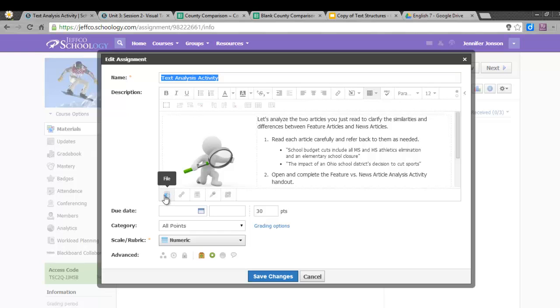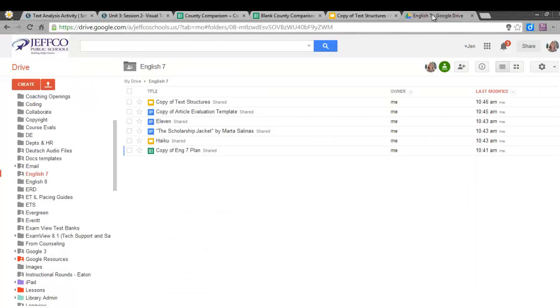There are workarounds that these students can use to finally get the files open on their devices, but instead of wasting class time on this, if I put this document in Google, all of my students can access it regardless of the device. So, let me upload this document.